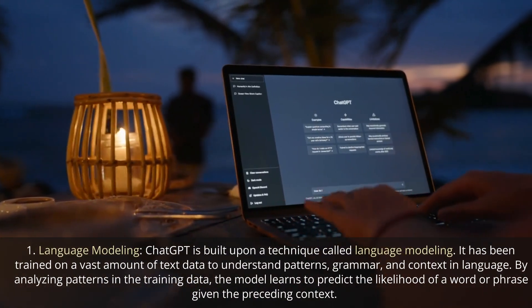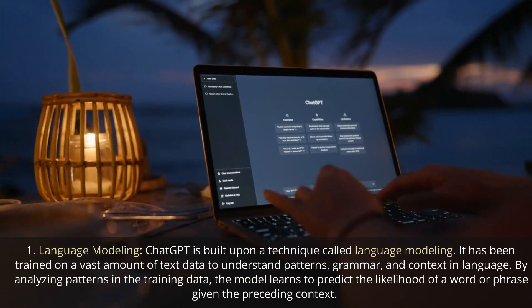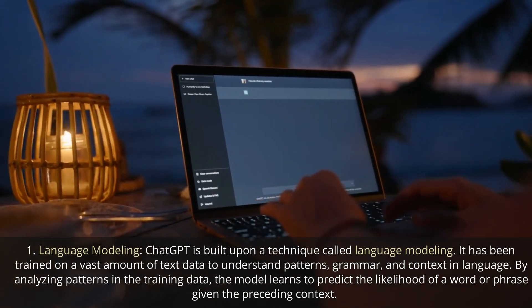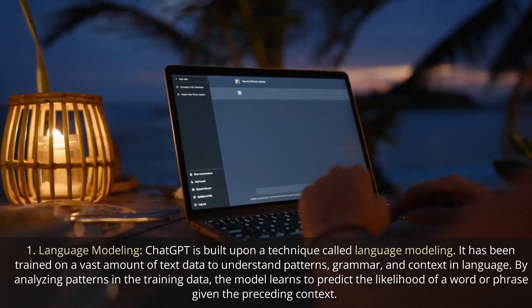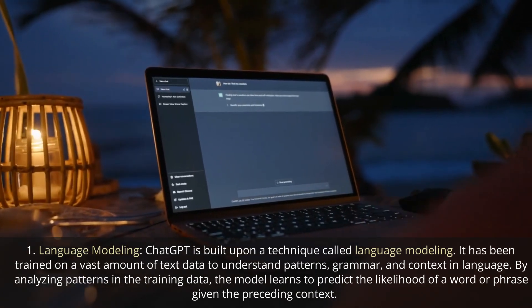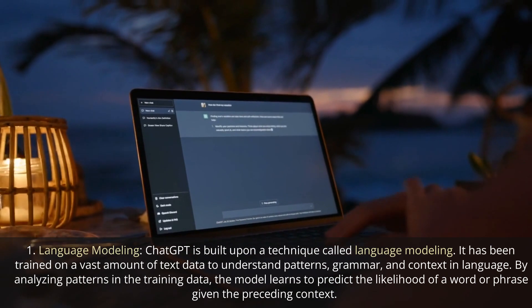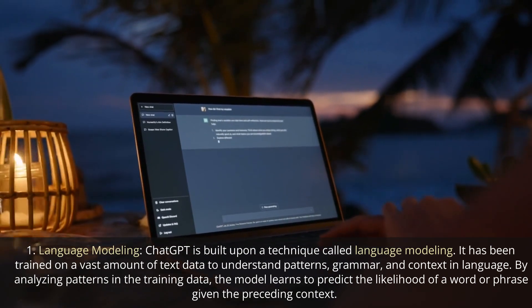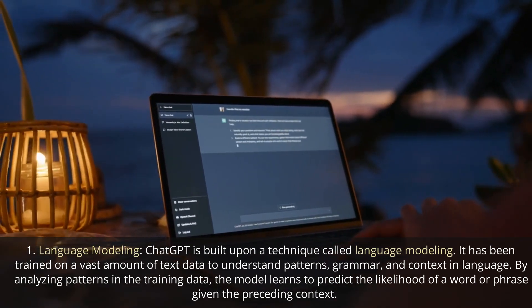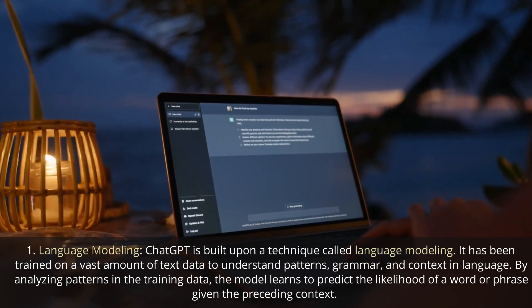Language Modeling. ChatGPT is built upon a technique called language modeling. It has been trained on a vast amount of text data to understand patterns, grammar, and context in language. By analyzing patterns in the training data, the model learns to predict the likelihood of a word or phrase given the preceding context.